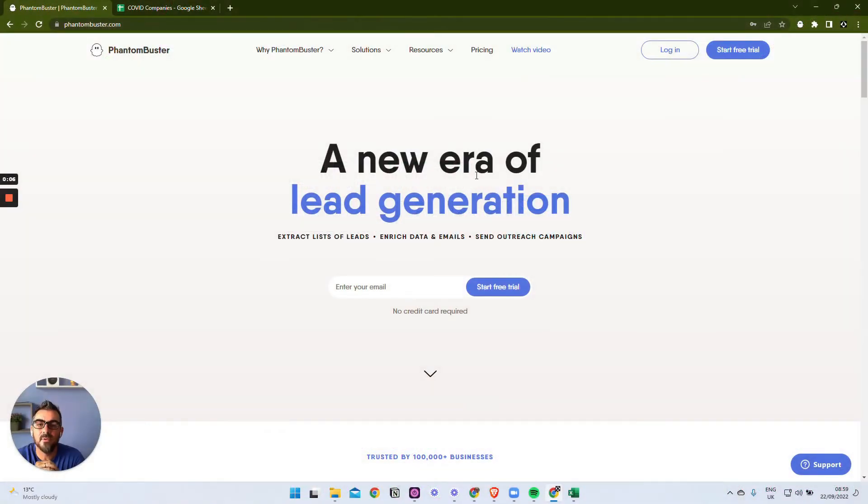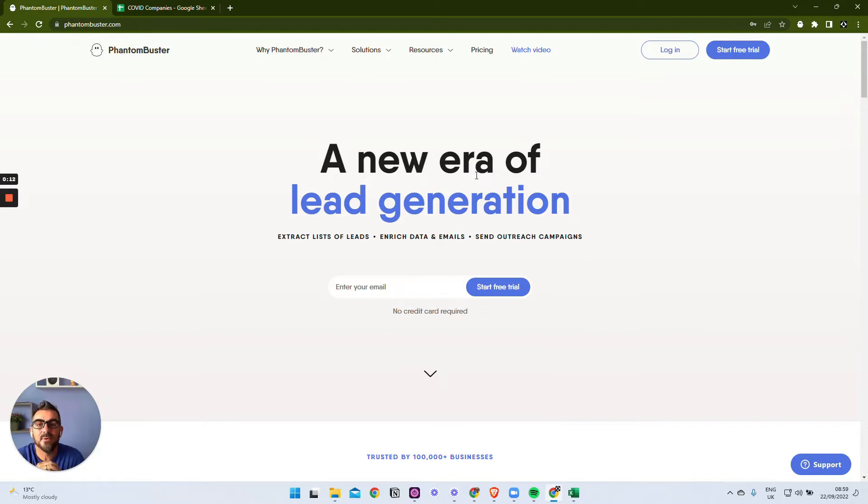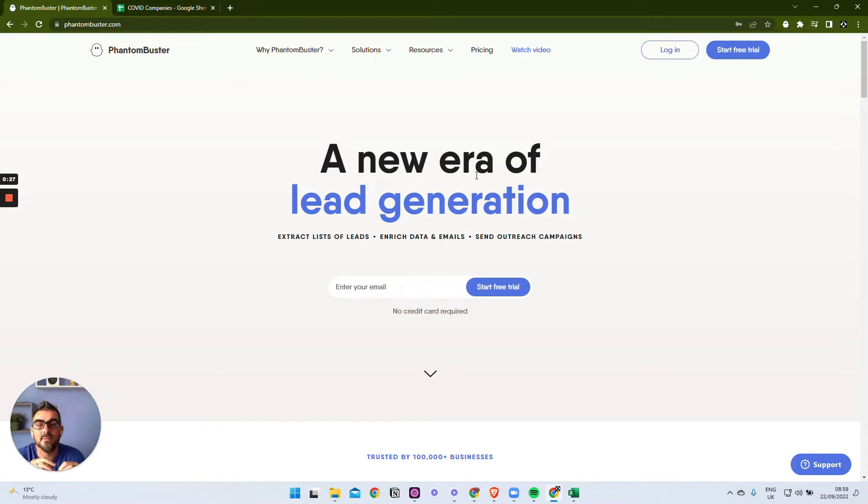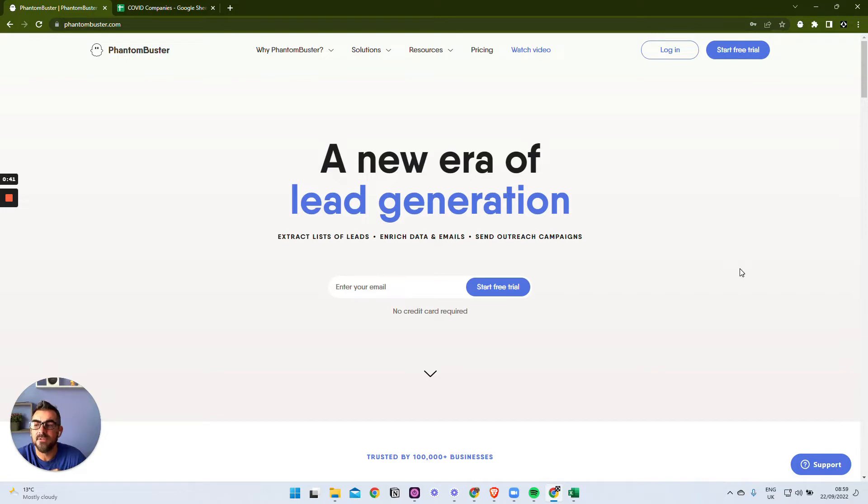Hi, in this video we're going to look at how we can use PhantomBuster to scrape information from LinkedIn. In the example we're going to use, we have a spreadsheet of companies with the company name, website, and a few bits of information. What we really want to do is find them on LinkedIn so we can connect with them but also scrape the people that work for that company so we can then target them for marketing. This is what PhantomBuster enables you to do.